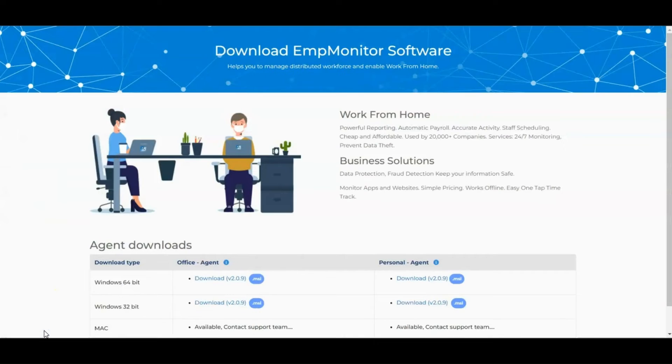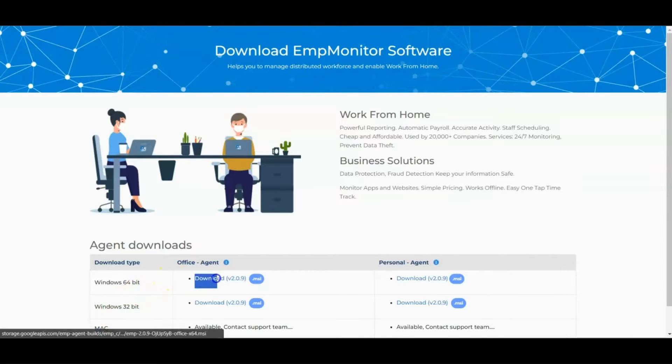On the next screen, you can download the EMP Monitor Agent software — Office Agent and Personal Agent.